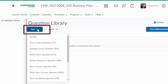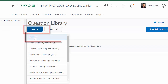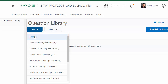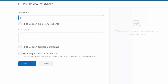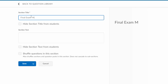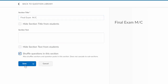In this question library, I'm going to create a number of sections. We'll give this section a name — this will be the multiple choice questions, and I will shuffle the questions in this section.